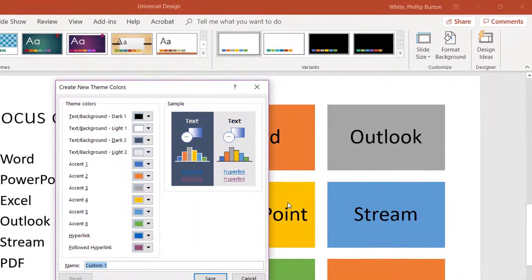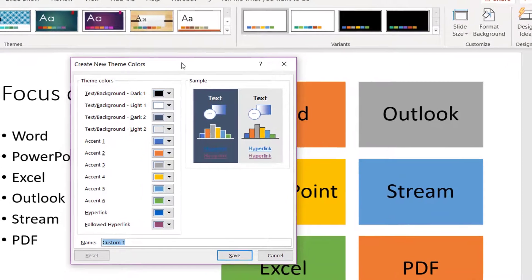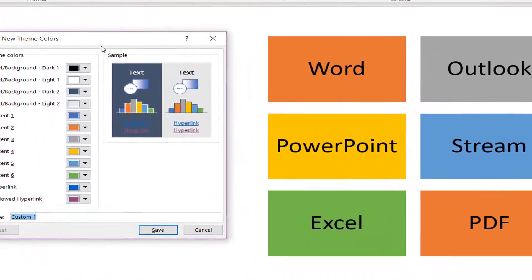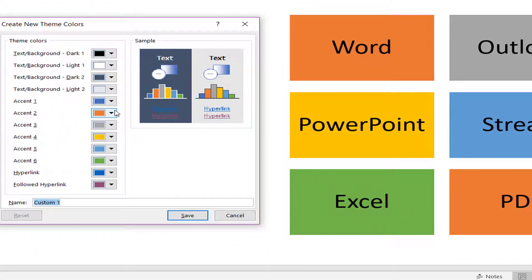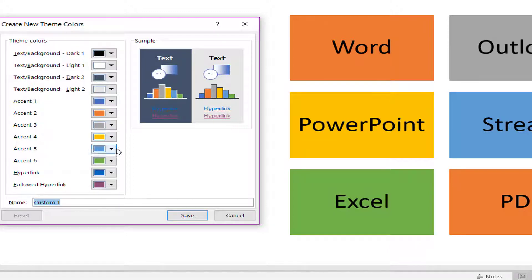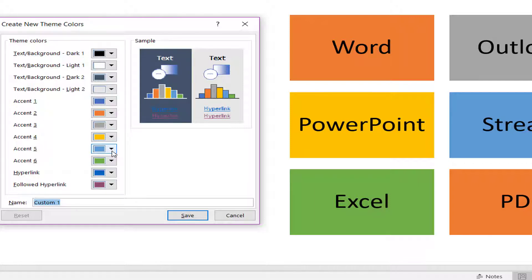Now the current colors are right here. You'll see that Word is on this orange, PowerPoint is on this yellow, Excel is on this green, and then Outlook is on gray. Stream is on blue, and then PDF is back on this orange.